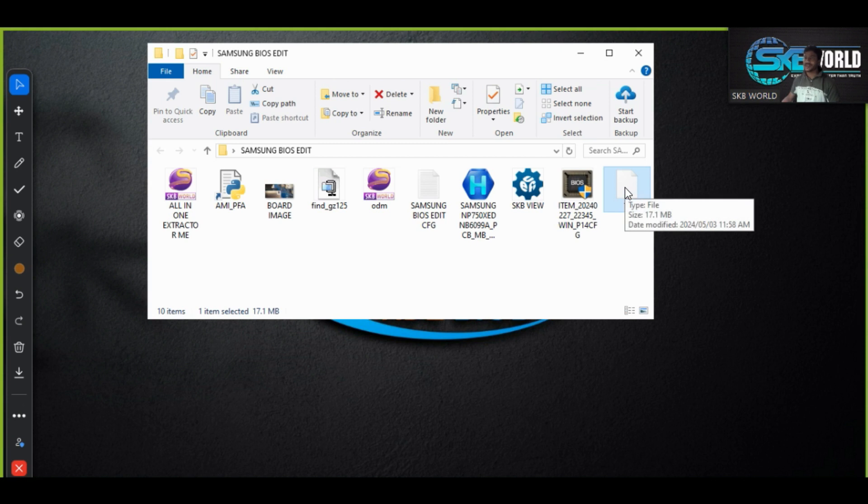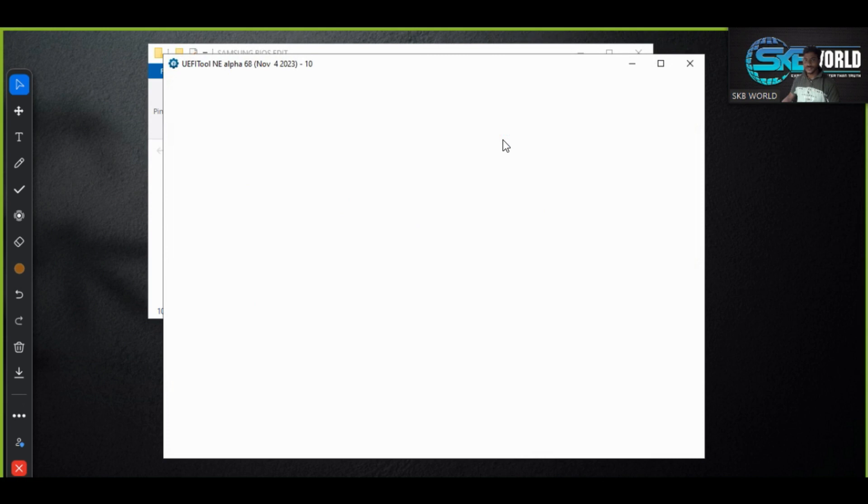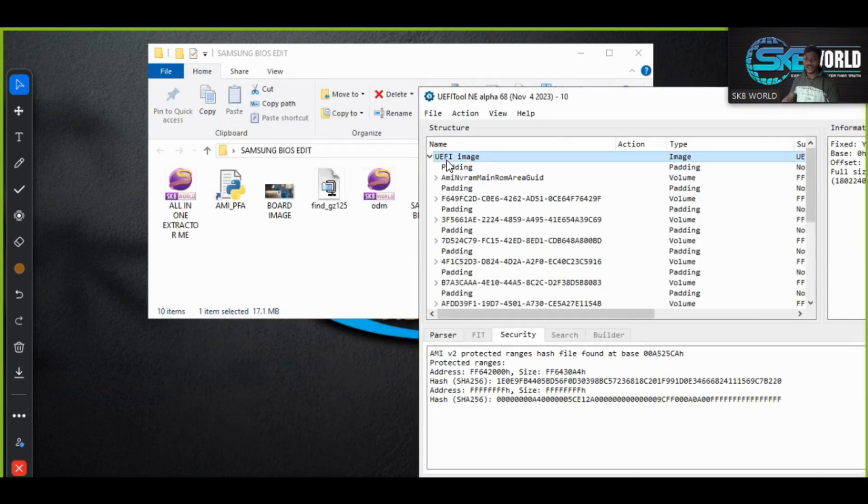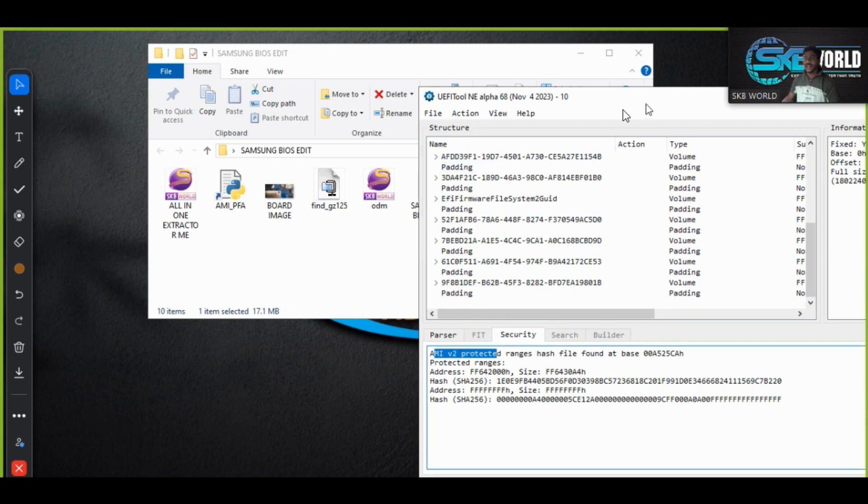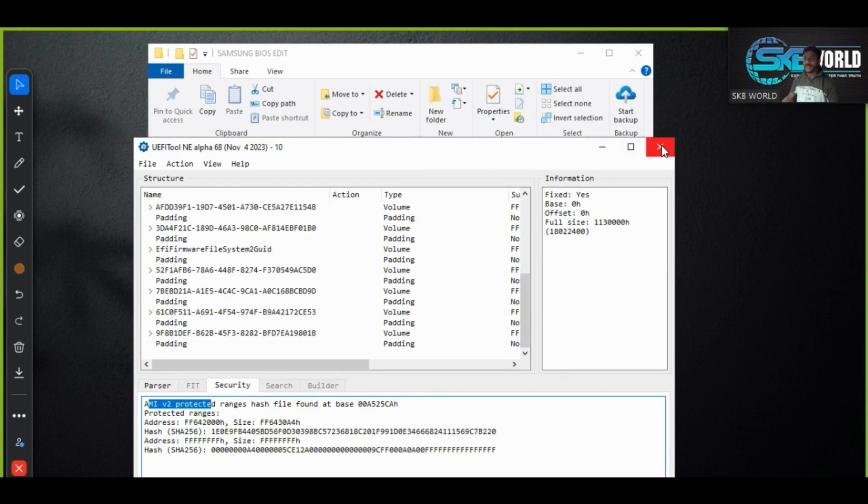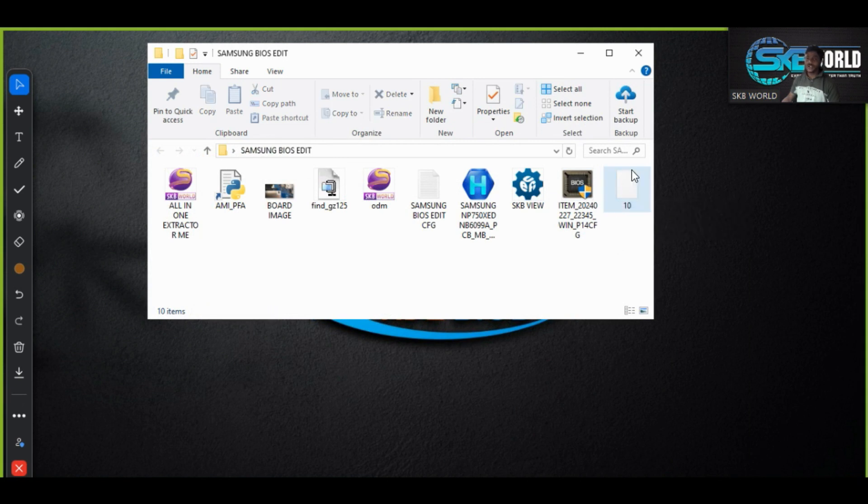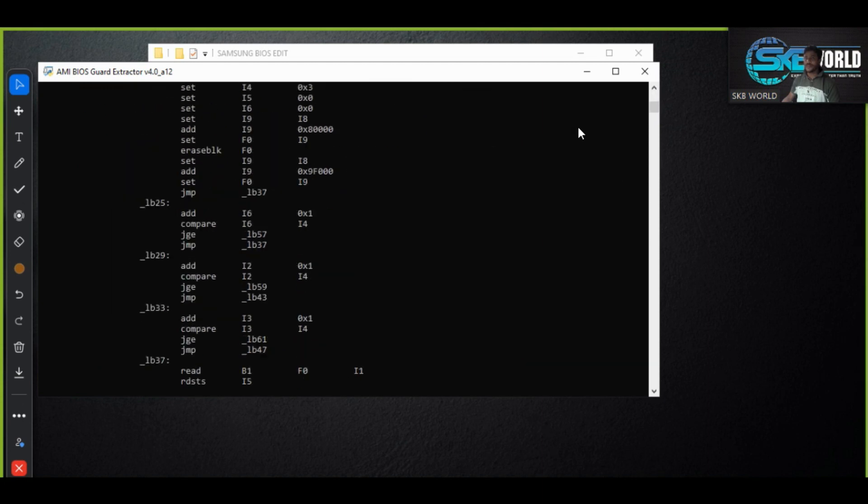You can see this is extracted. You can analyze these things in your hex view. This is my UEFITool. I just see but I have got this. This is MEv2 protected range and this is MEPFAT security BIOS. So we need to extract, so for that I need the script, MEPFAT extractors.